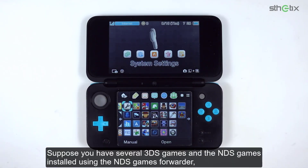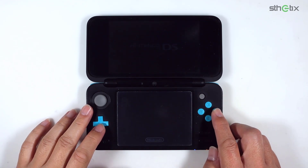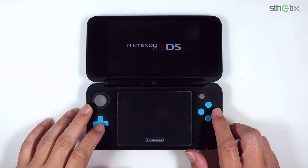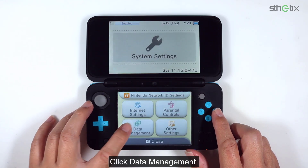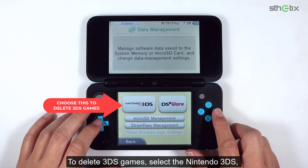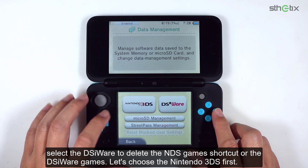Suppose you have several 3DS games and NDS games installed using the NDS games forwarder, and you want to remove some of them. Easy. Open the system settings. Click data management. To delete the Nintendo 3DS games, select Nintendo 3DS. Select DSiWare to delete the NDS game shortcut or DSiWare games. Let's choose Nintendo 3DS first.